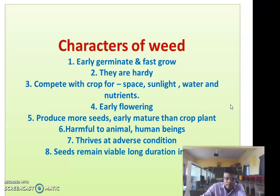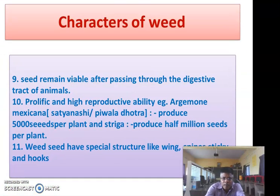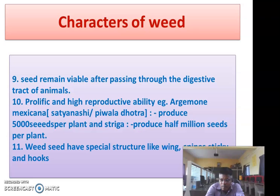The seeds are prolific with high productive ability. For example, Argemone mexicana produces near about 5000 seeds per plant, and the Striga plant produces half a million seeds per plant. Some seeds have a special structure — like wings, spines, and sticky hooks — so these seeds are easily spread over long distances by different agencies like wind, water, animals, through the implements and tools used in agriculture, and by human beings.